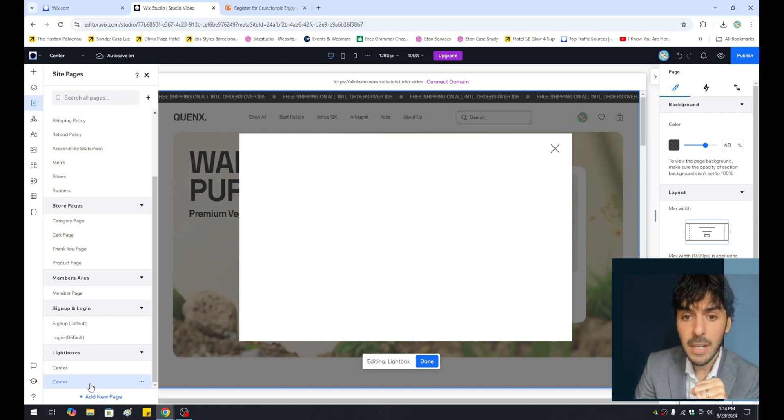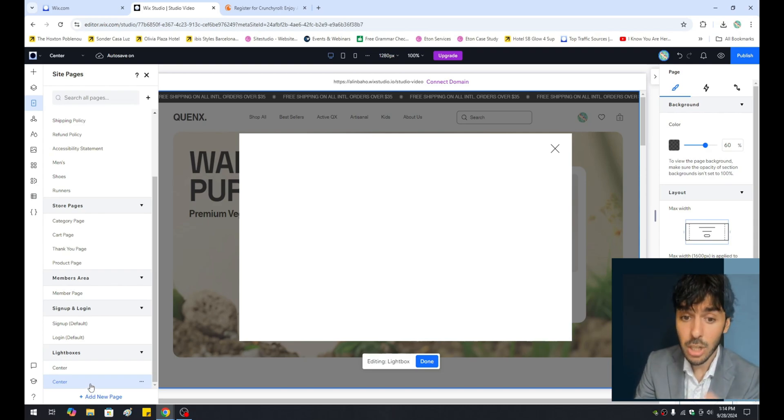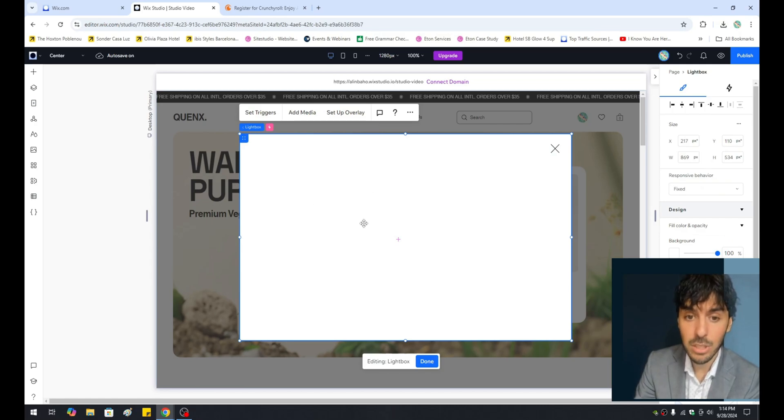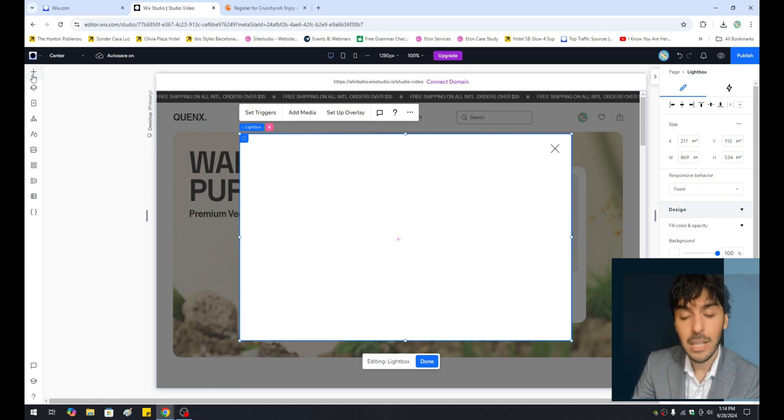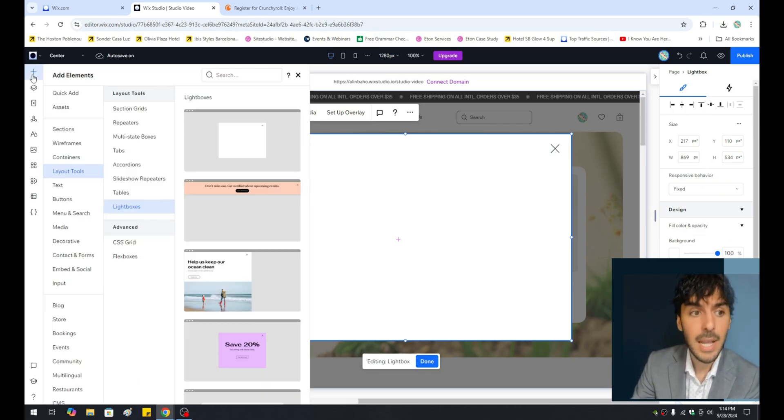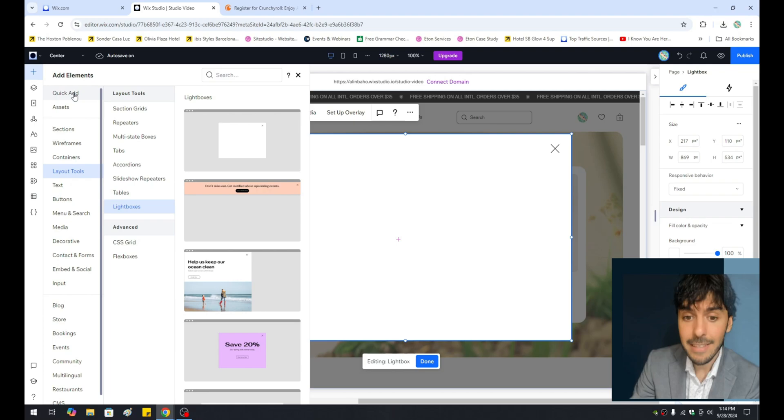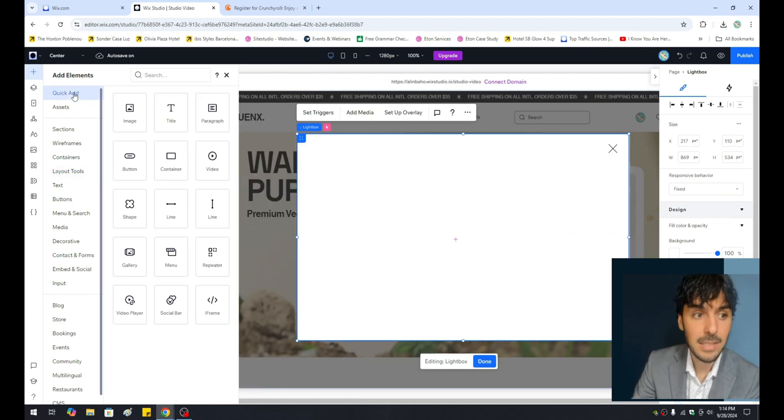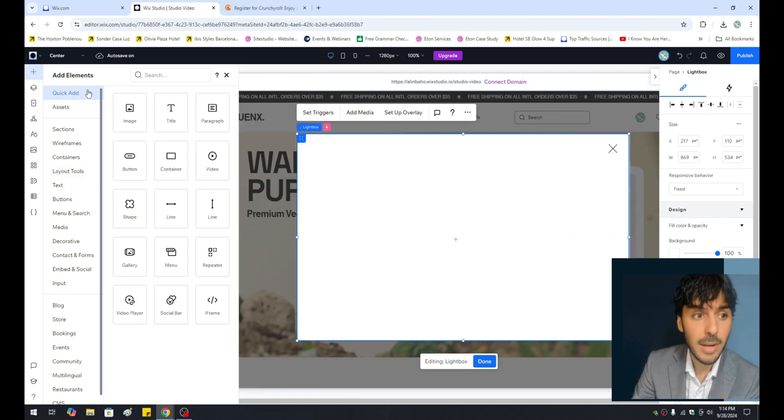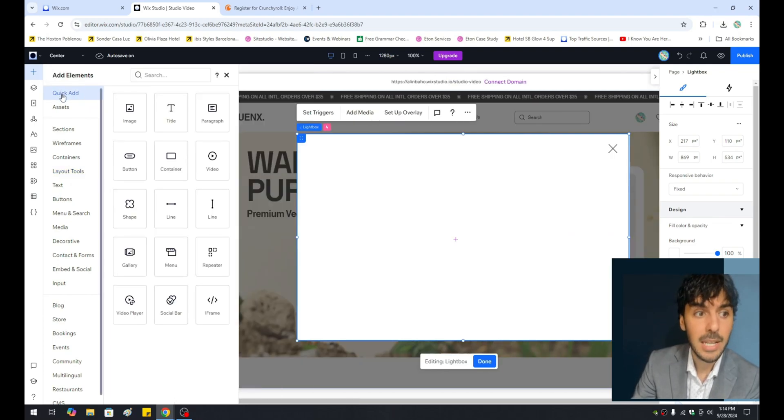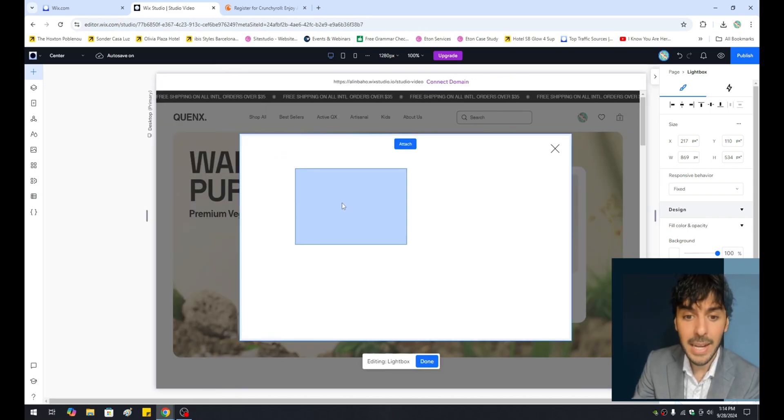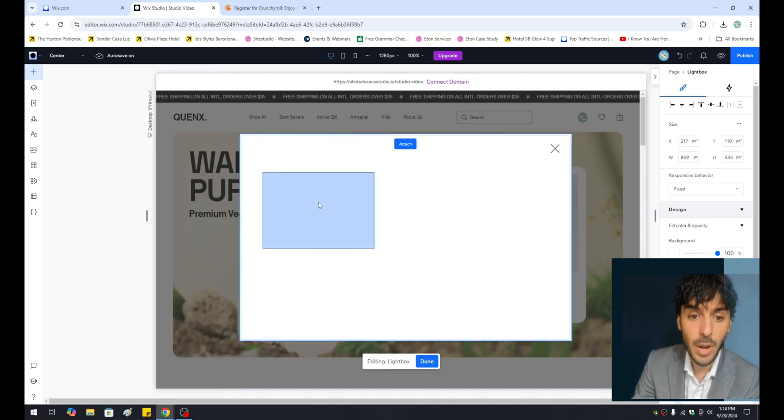From here, if you wanted to start drawing and actually adding elements to the lightbox, you'll want to go ahead and click on the plus button, and you can pretty much add anything to this lightbox. So for example, in your Wix Studio editor, you want to click on the plus button, click on quick add, and simply drag an image right into here.